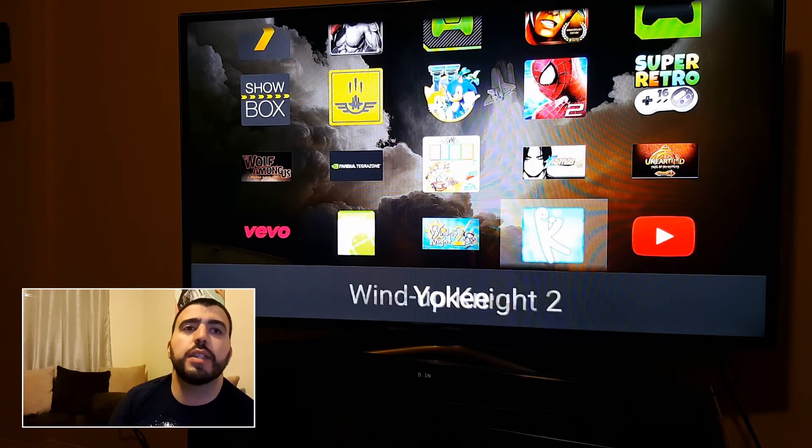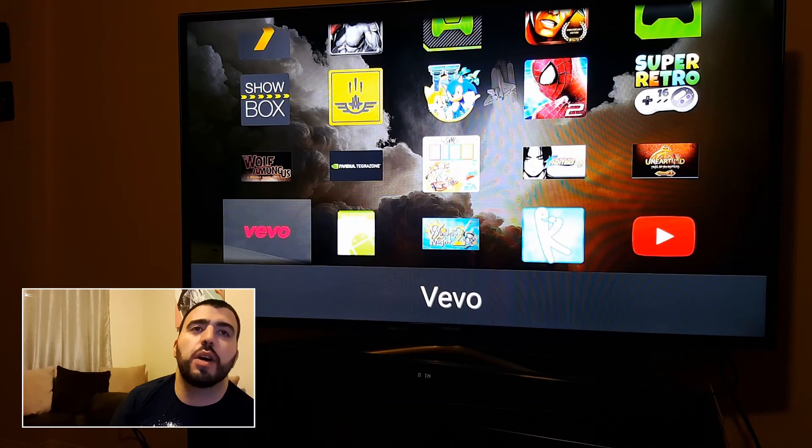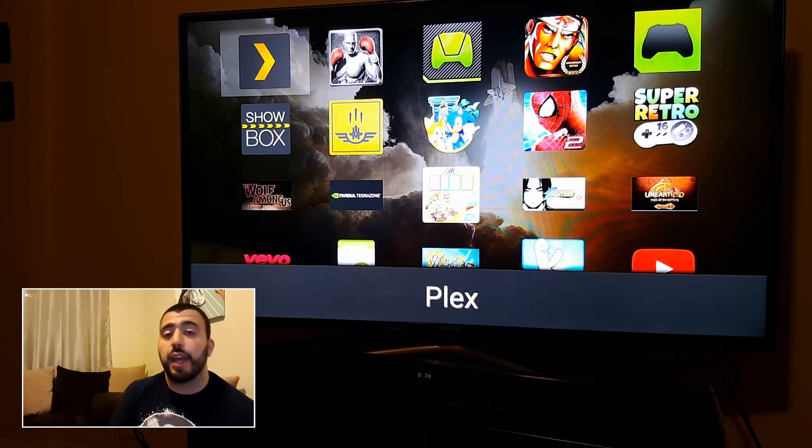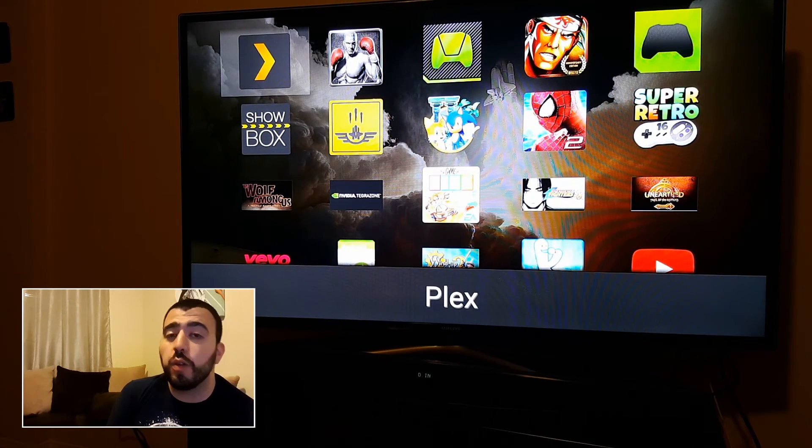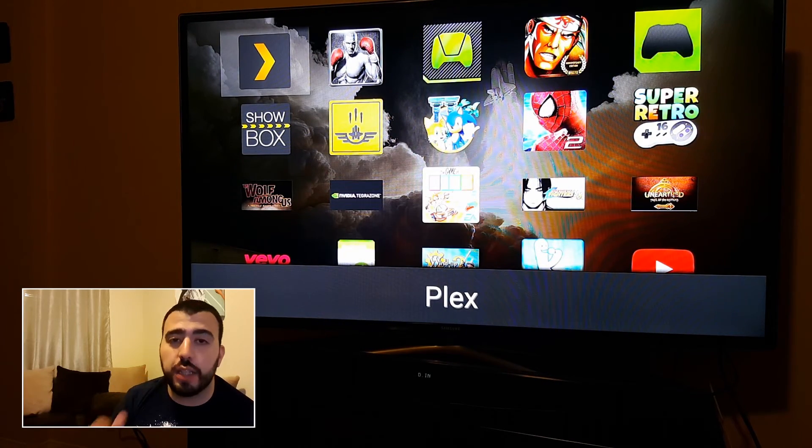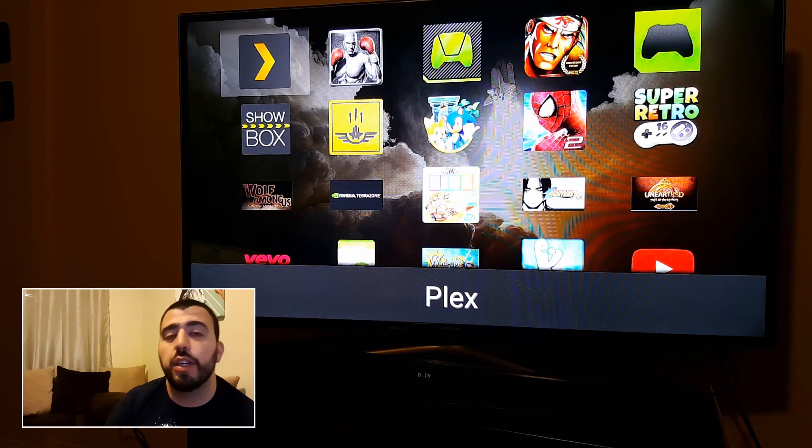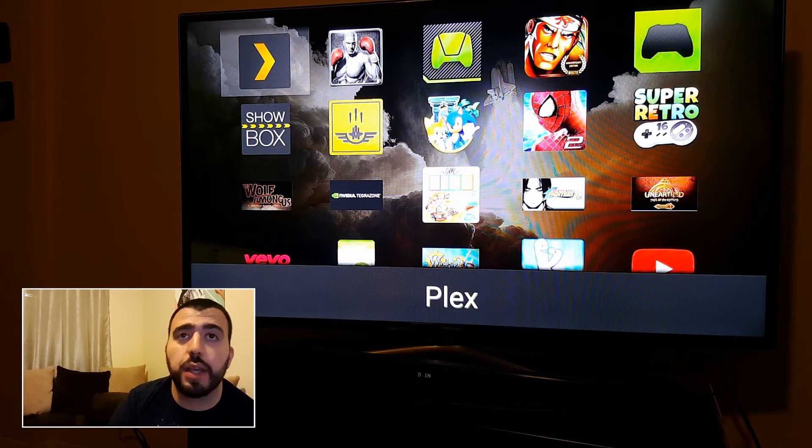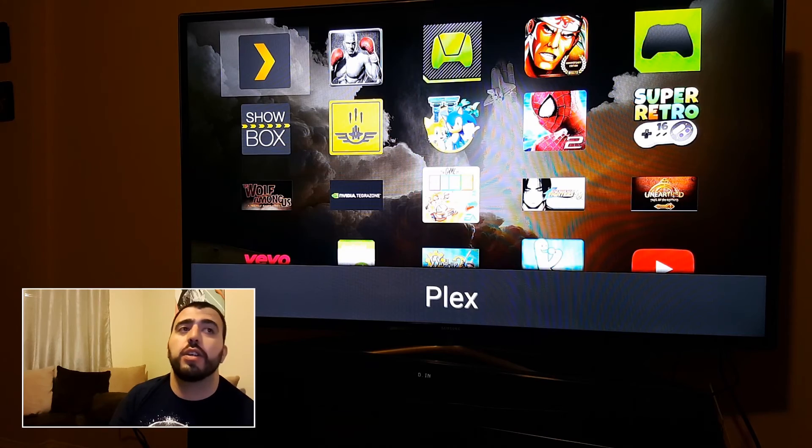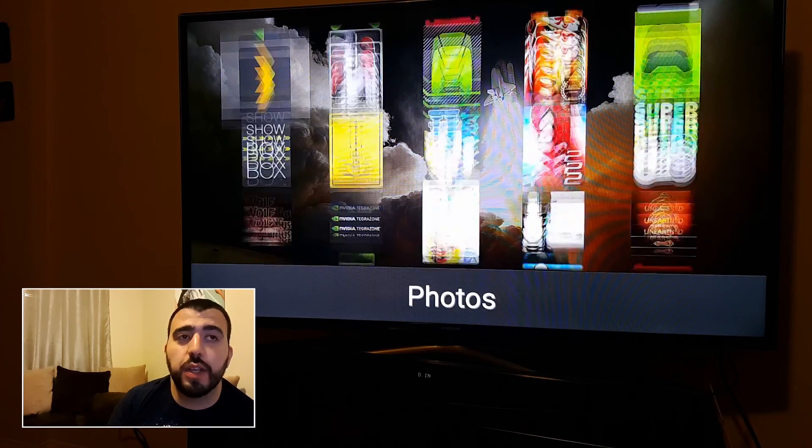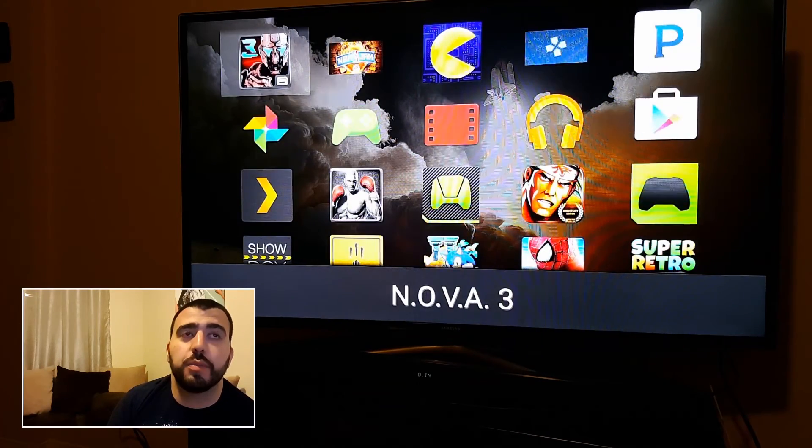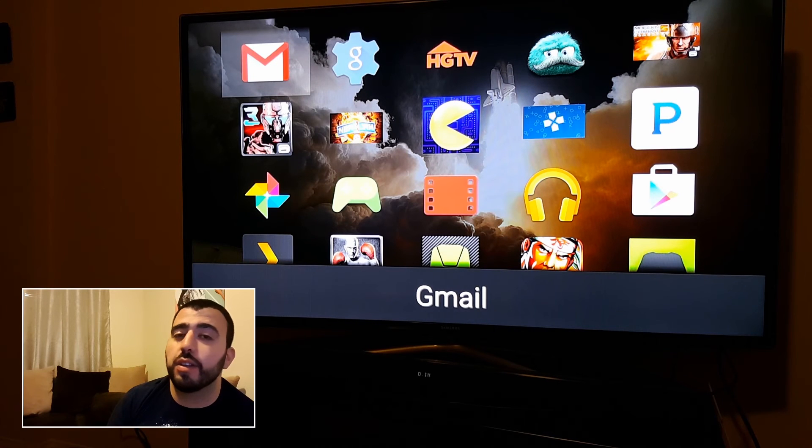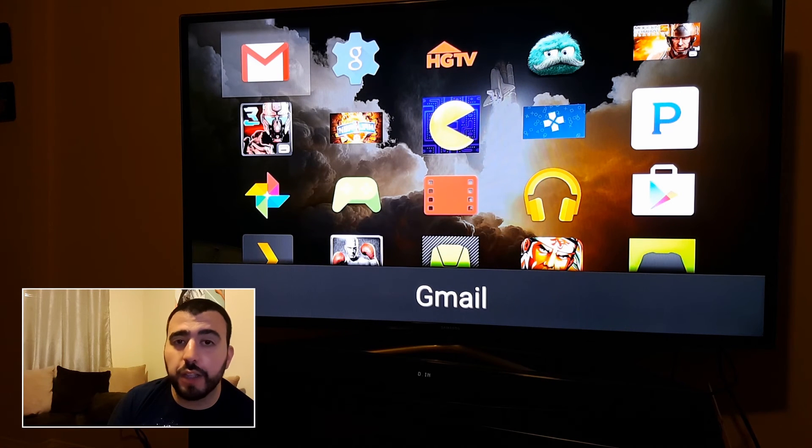So, this is a great way to actually be able to use all of these different games that you normally cannot find on the Google Play Store on Android TV. You sideload it, install the APK, and then once you have it on here, you can use it as freely as you want to. And play some more games and some more things that are not available normally on the Nvidia Shield Pro.